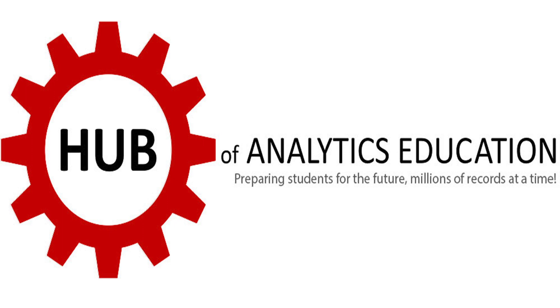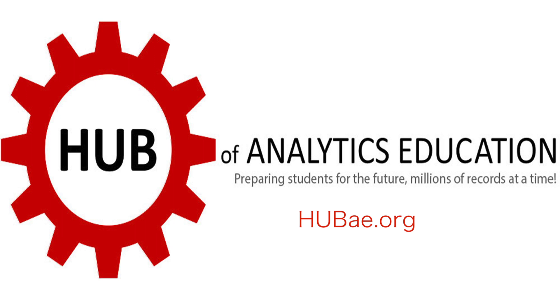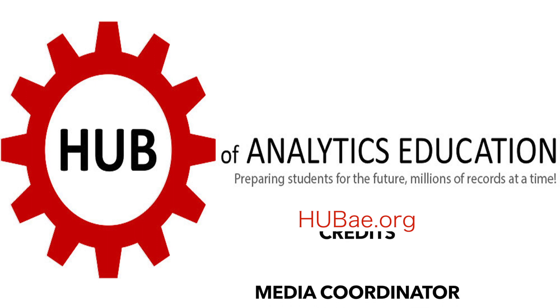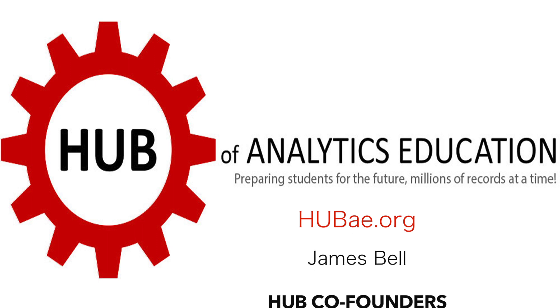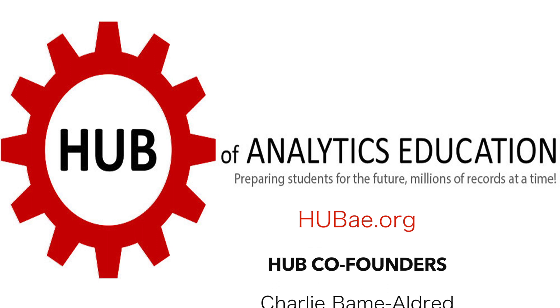Thanks for watching the Hub of Analytics Education video series. The Hub of Analytics Education provides open educational resources to educators around the globe supporting both higher education and secondary education. For more information, please visit our website at hubae.org. Thank you.